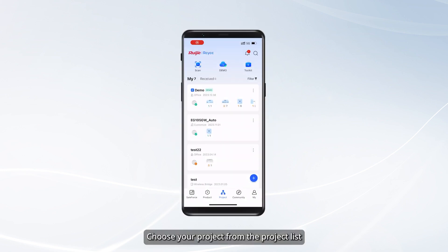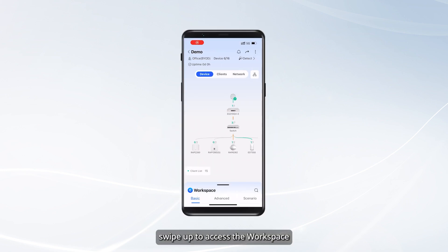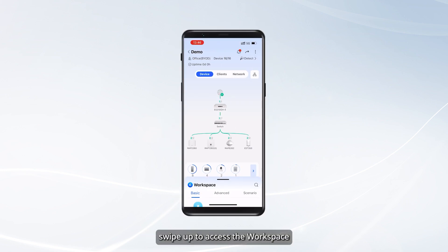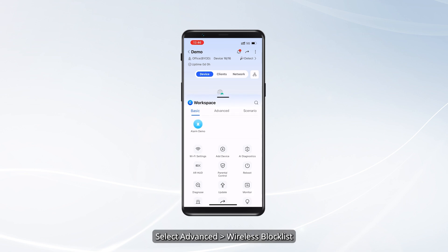Choose your project from the Project List, swipe up to access the Workspace, and select Advanced Wireless Block List.